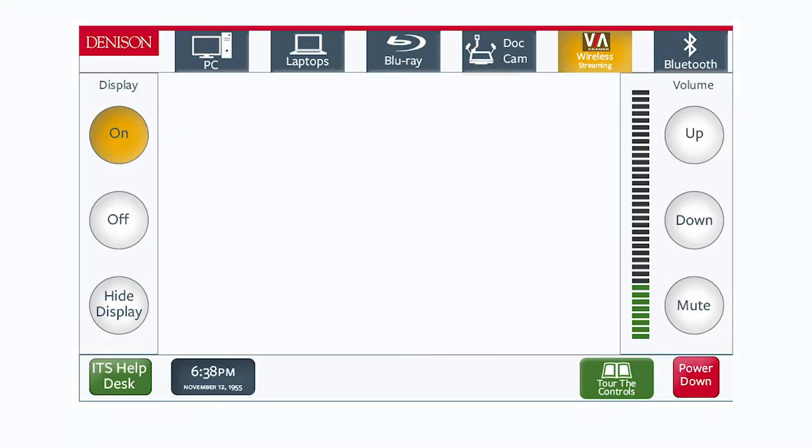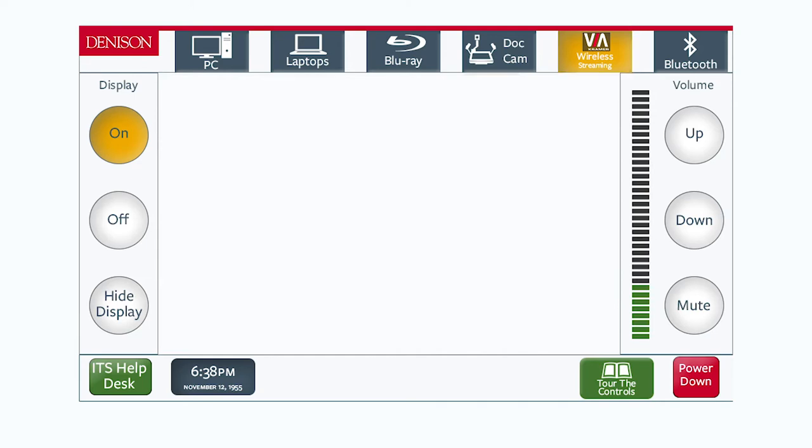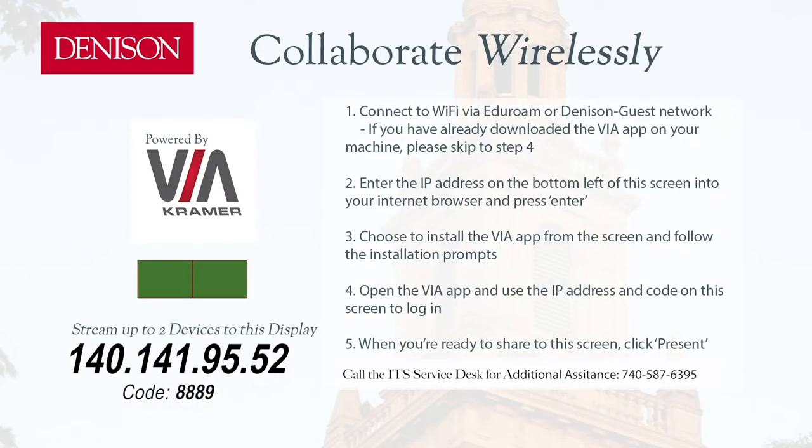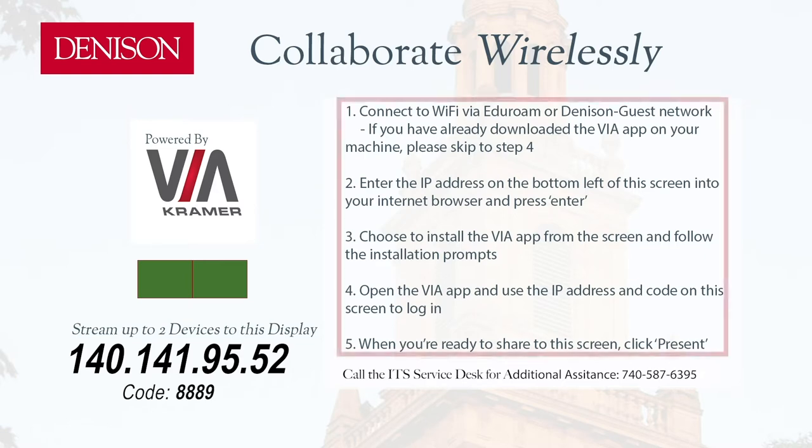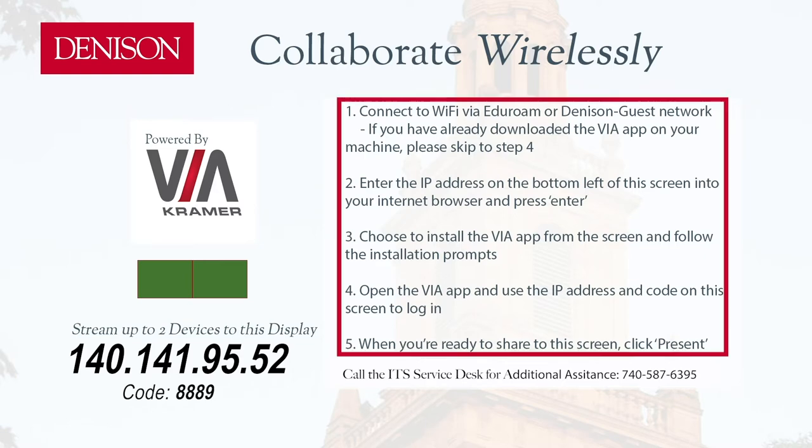After your device is powered on, select the VIA Source button on the Extron Touch panel. A splash screen will appear and provide you with five steps to get connected.